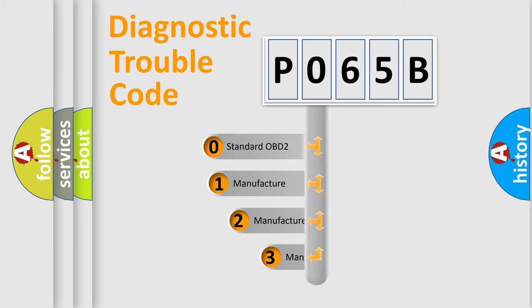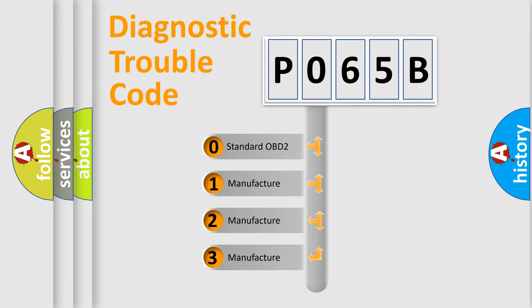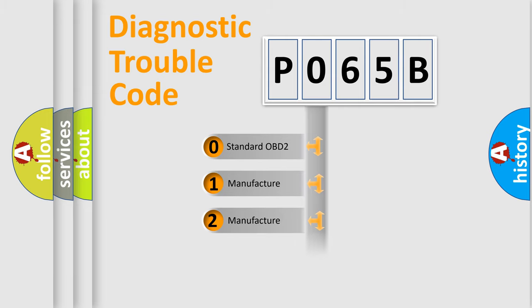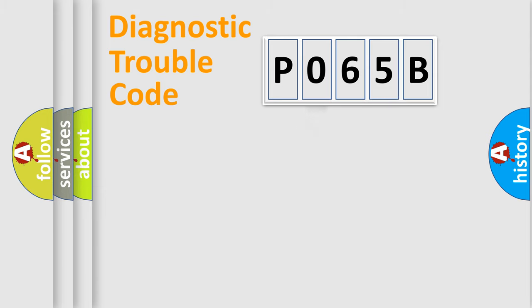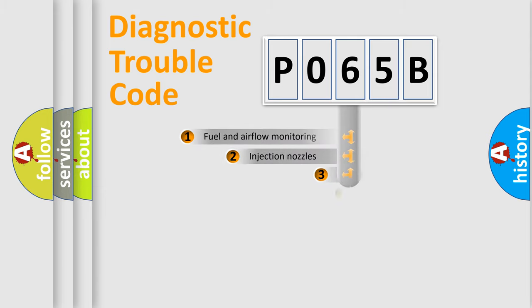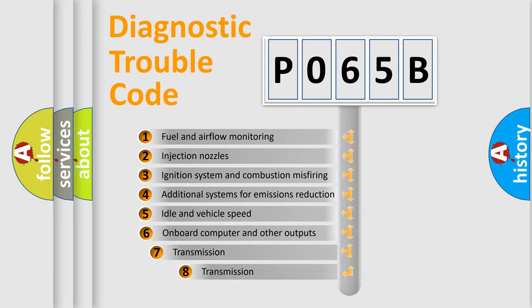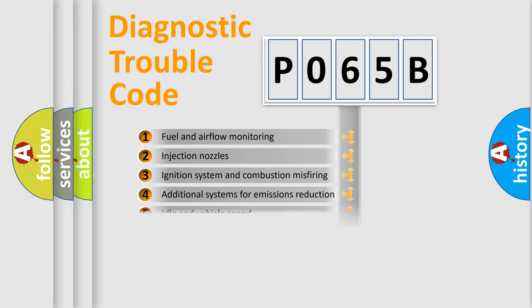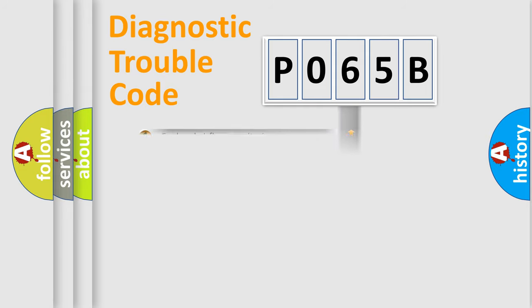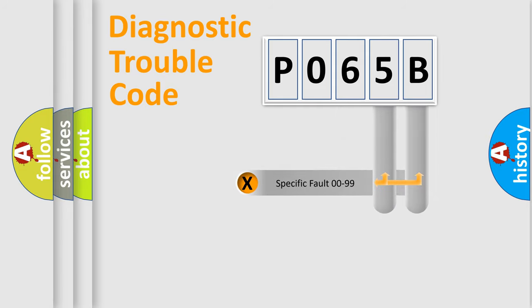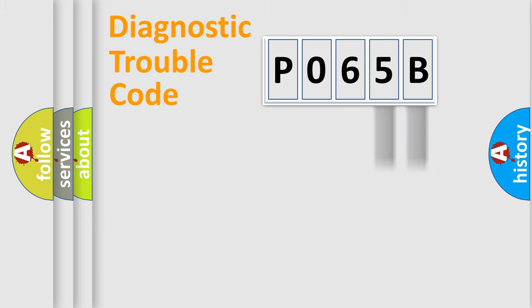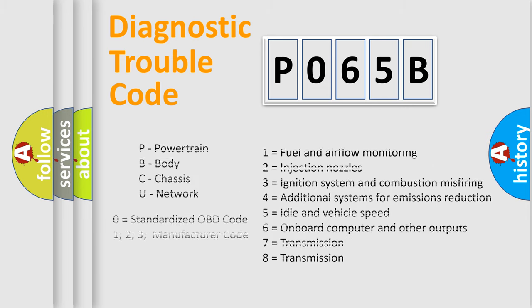If the second character is expressed as zero, it is a standardized error. In the case of numbers 1, 2, 3, it is a car-specific error. The third character specifies a subset of errors. The distribution shown is valid only for the standardized DTC code. Only the last two characters define the specific fault of the group. Let's not forget that such a division is valid only if the other character code is expressed by the number zero.